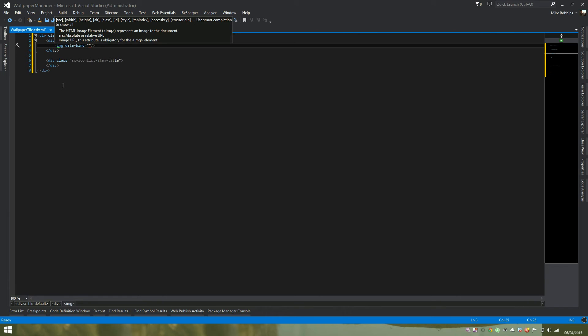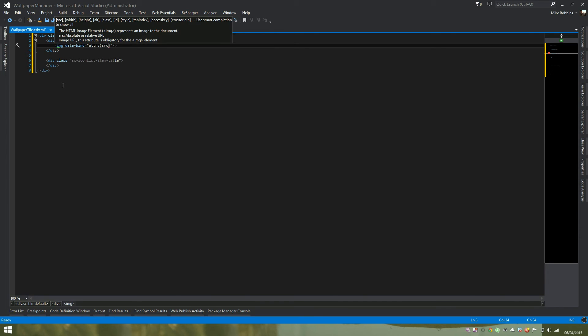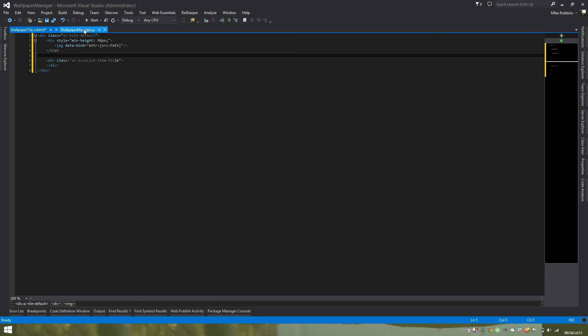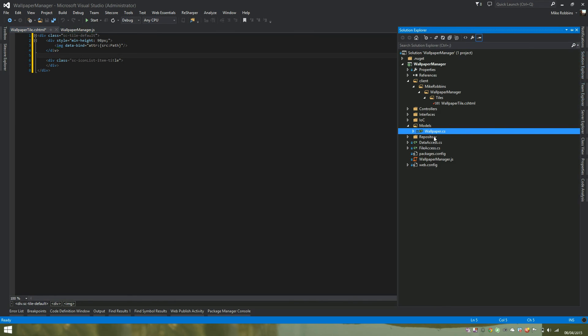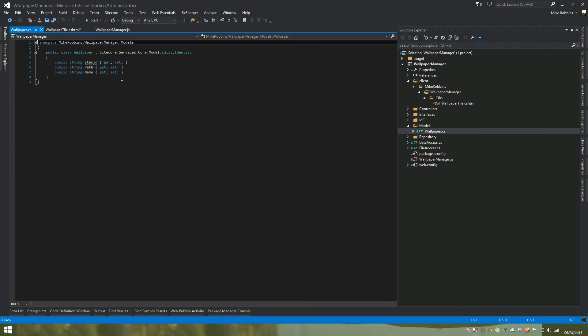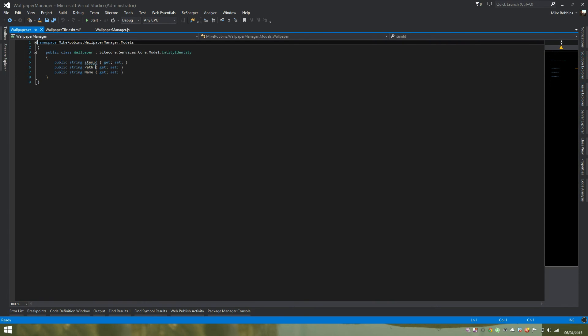To tell Knockout we want to data bind an attribute, we add the syntax here and then add a semicolon. And we want to tell Knockout what attribute of the image tag we want to data bind. So in this case, we want to data bind the source field. And then we tell it which property within our model we want to data bind, which in this case is our path property, which then maps through to our path here from our entity.